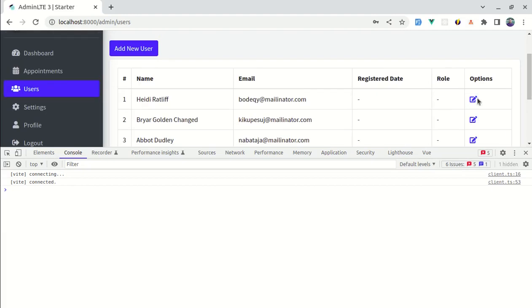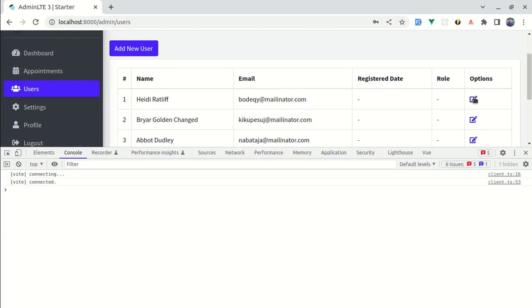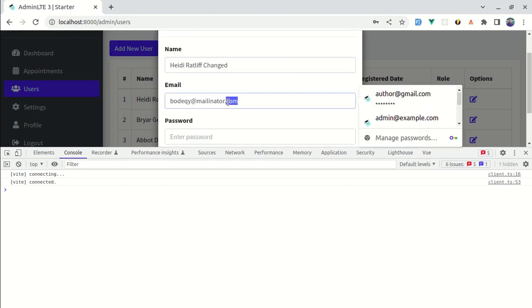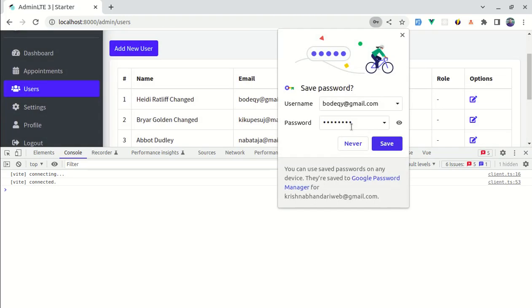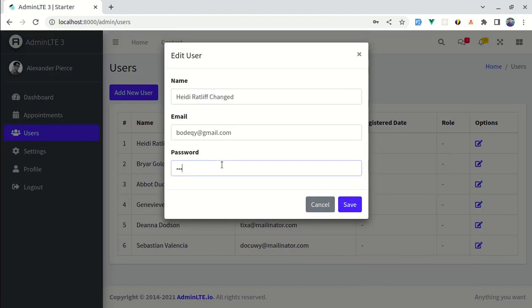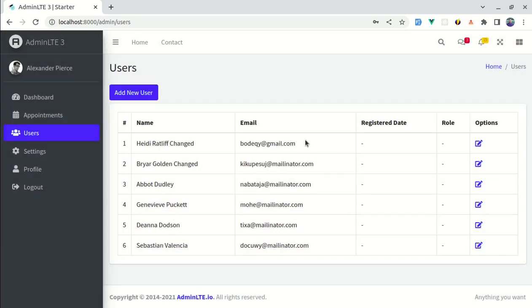Let me refresh, click edit, and click save — it got saved with no errors. Let me try changing the name and email and clicking save — the changes are applied. Testing password validation: entering three characters shows a validation message, but entering eight characters and clicking save updates the information successfully. That's it for this video — I hope you learned something. Don't forget to like, share, and subscribe. I'll see you in the next one.